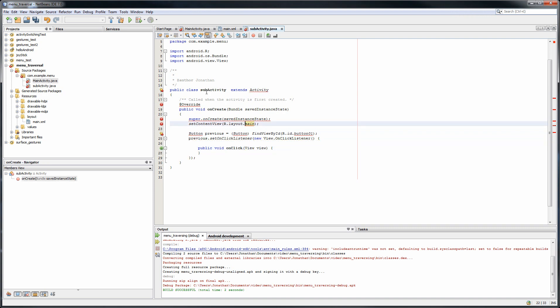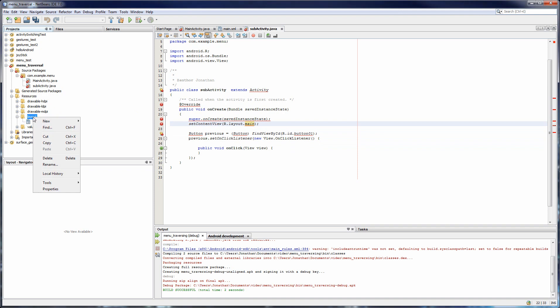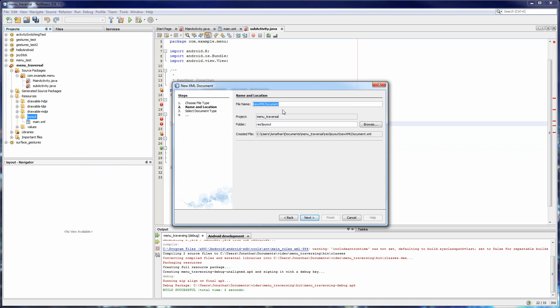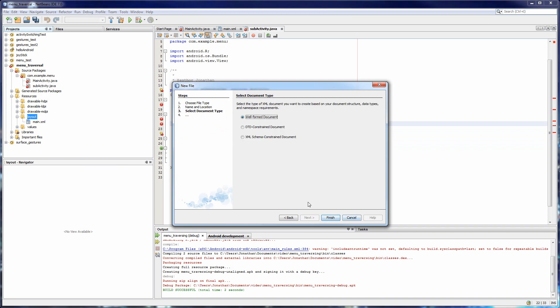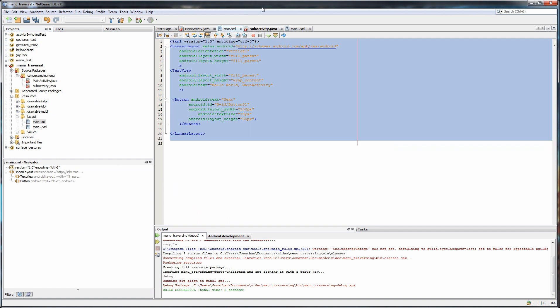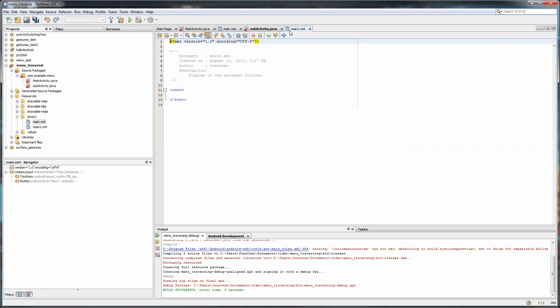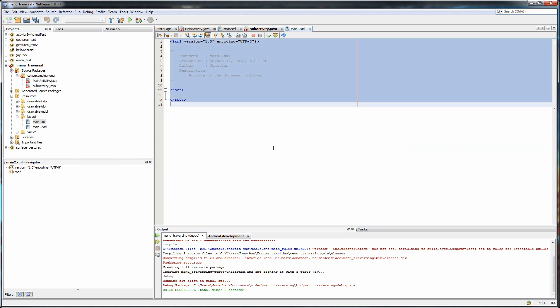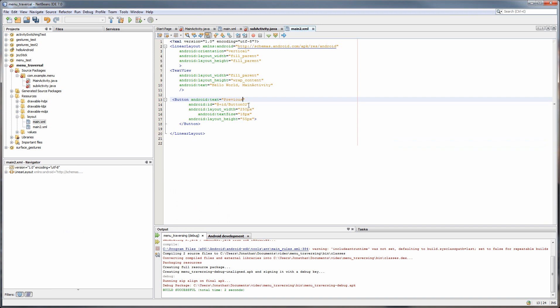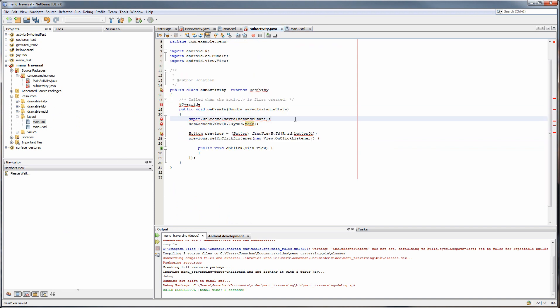Since this is the second activity, we're going to have to implement the second XML file for it. So let's create a new XML file. Let's call this Main2. So let's take the contents of the first XML file and overwrite all of the second one. We're just going to change a couple of names. Otherwise, everything else should be roughly the same.